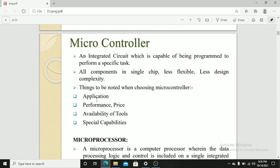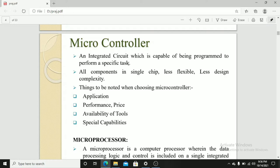Microcontroller is an integrated circuit which is capable of being programmed to perform a specific task. All components in a single chip, less flexible, less design complexity. The things to be noted while selecting a microcontroller are the application, performance, price, availability of the tools, and special capabilities.